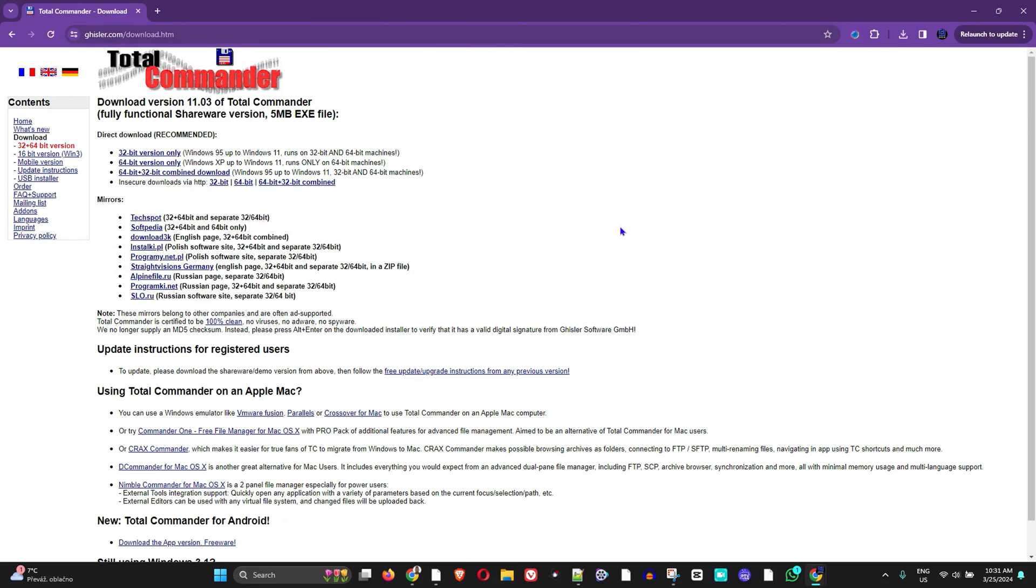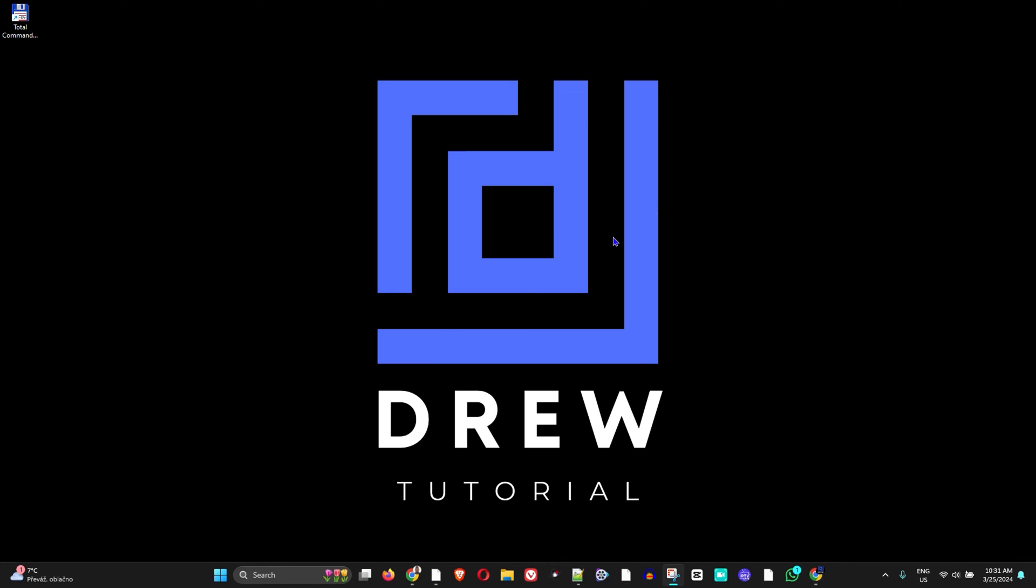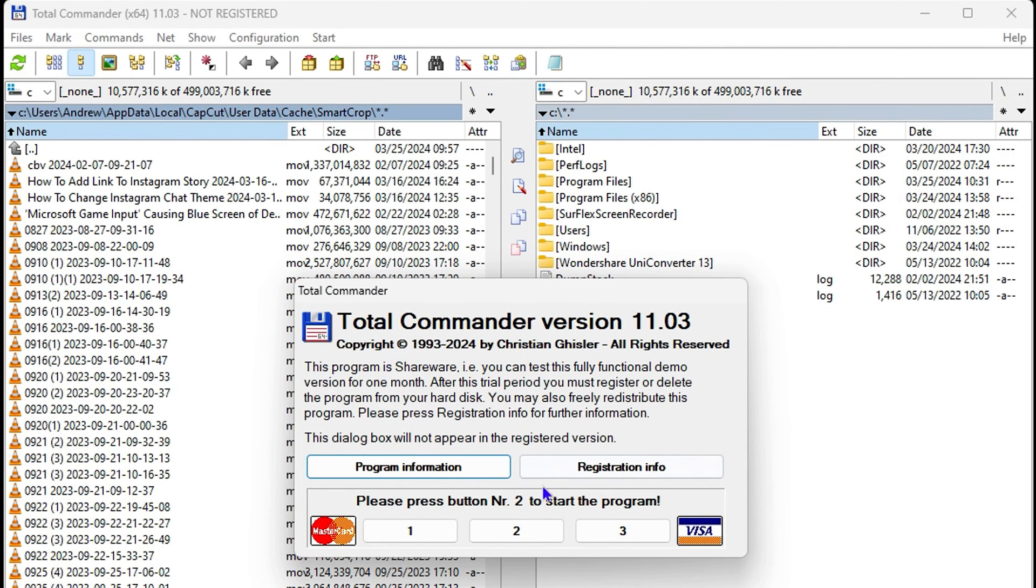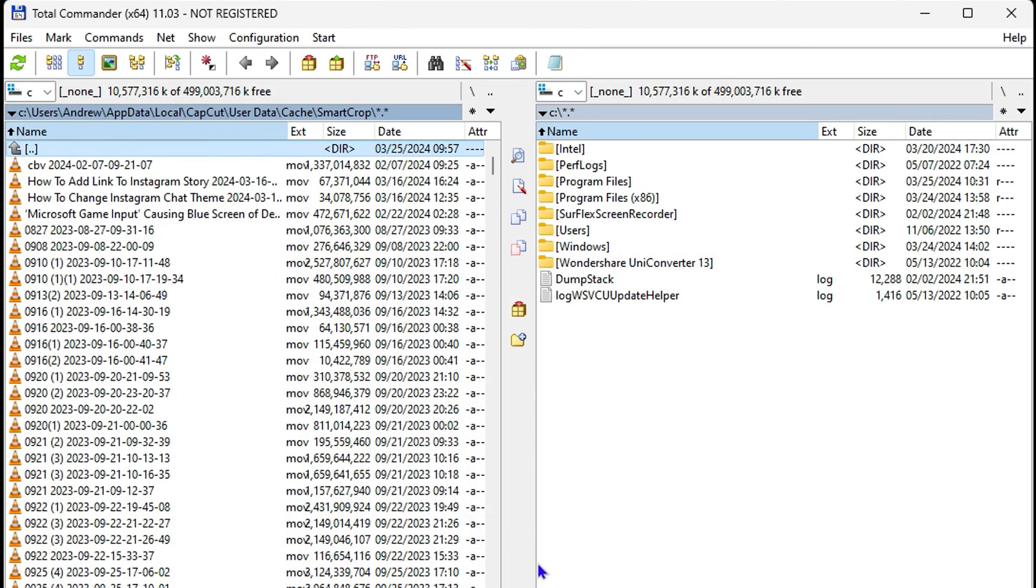Now once the application is installed you can always go ahead and find it on your desktop here and you can just simply double tap on it to open it. Here you have some information what you need to do to run the application or at least to start the program and it says from here press number two to start. So I'll just press two and that's it.